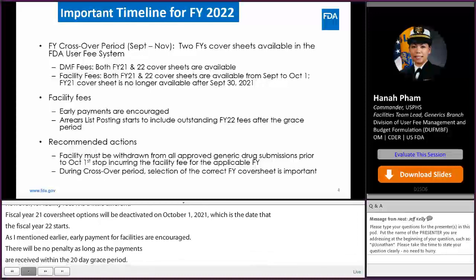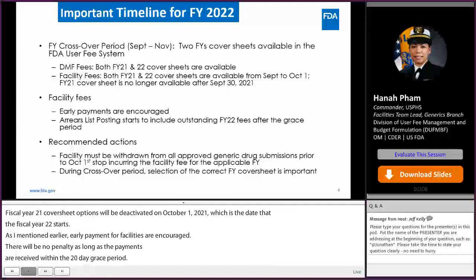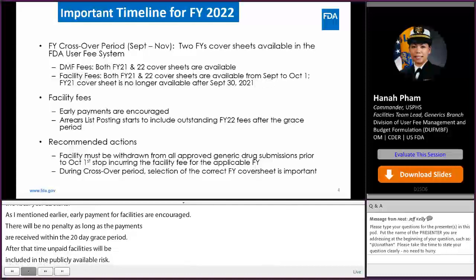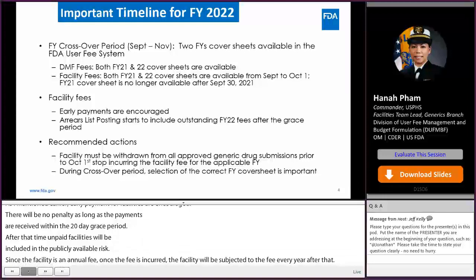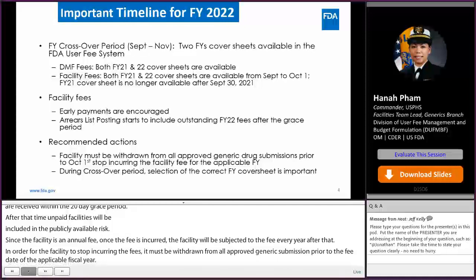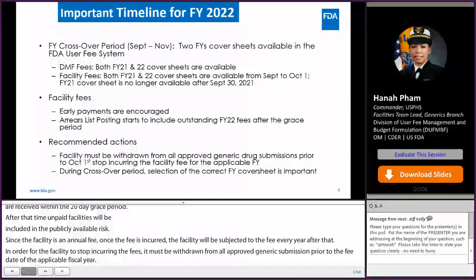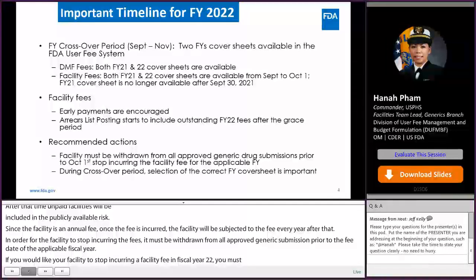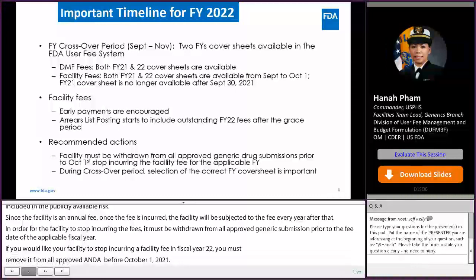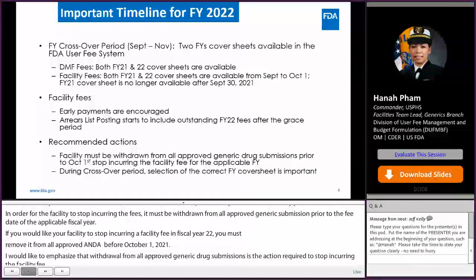Since the facility fee is an annual fee, once the fee is incurred, the facility will be subject to the fee every year after that. In order for a facility to stop incurring fees, it must be withdrawn from all approved generic submissions prior to the fee due date of the applicable fiscal year. For example, if you want your facility to stop incurring a facility fee in fiscal year 22, you must remove it from all approved ANDAs before October 1st, 2021. Withdrawal from all approved generic drug submissions is the action required to stop incurring the facility fee. Withdrawal from self-identification does not discharge your facility from the incurred fee.